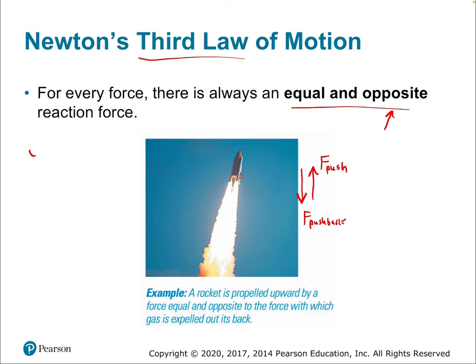This law is known as the law of force pairs — every force comes paired with another. If I push on the ground, the ground pushes back. We talked about this in the previous lecture with the scale. When you stand on the scale, you push on the scale and the scale pushes back. That's how scales are able to measure your gravitational tug — your weight — because of Newton's third law of motion.